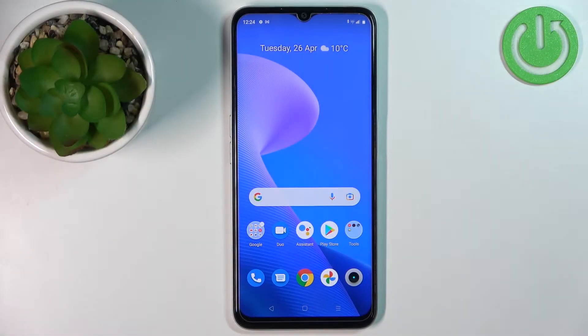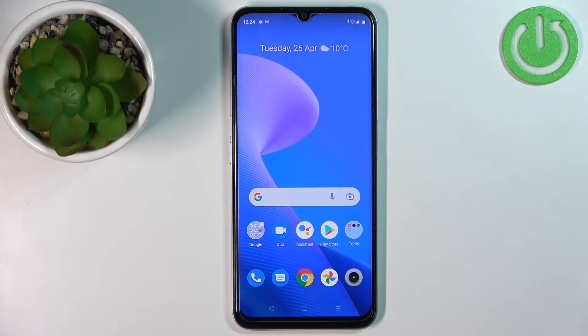Hello, in front of me I have the Realme Narzo 50A Prime and I'm going to show you how to transfer files from the internal storage to SD card and the other way around.